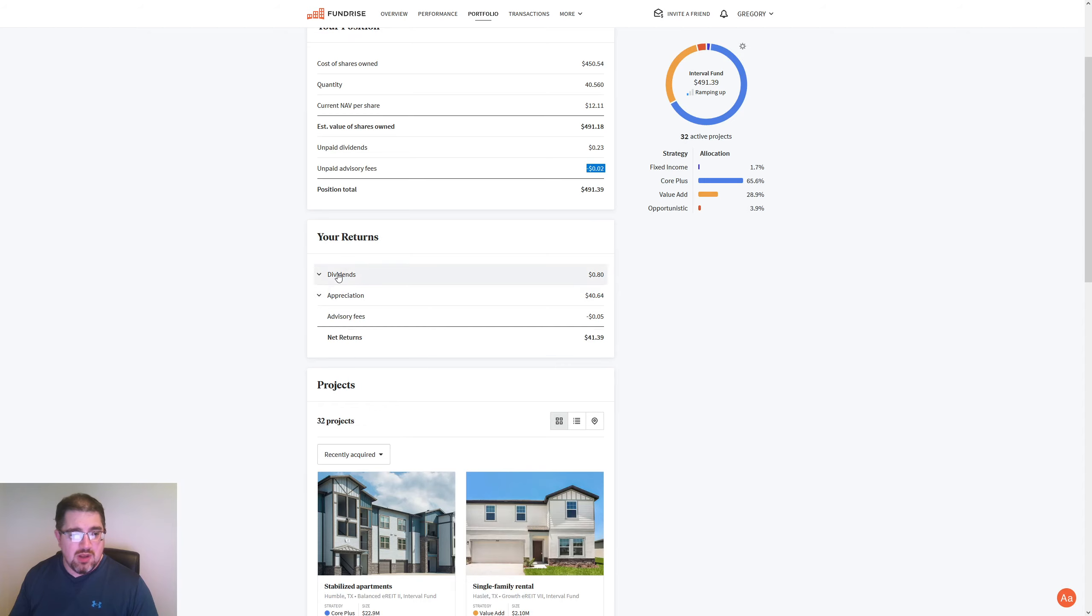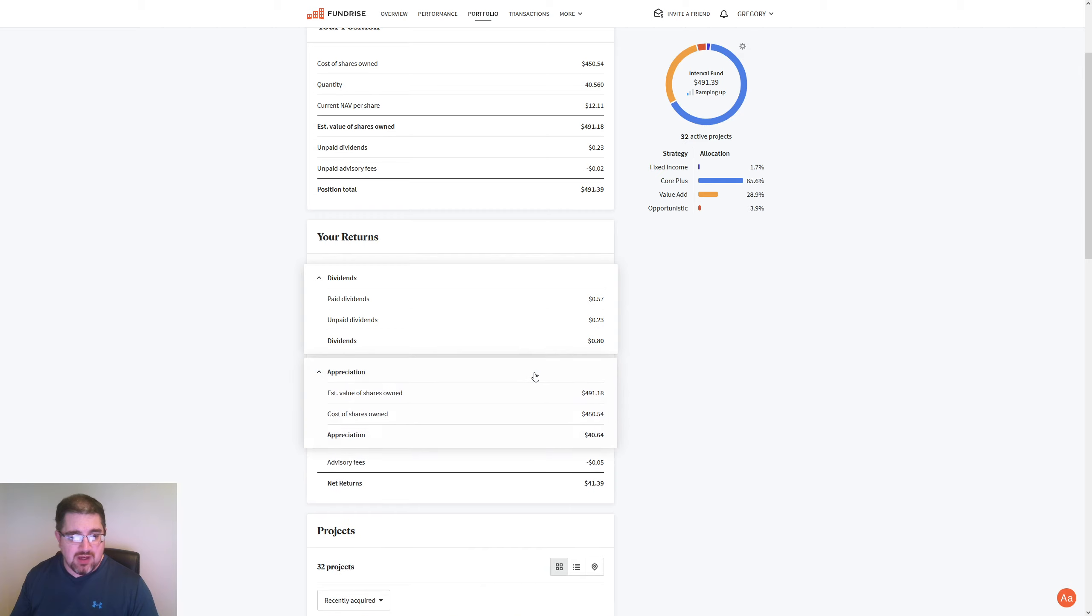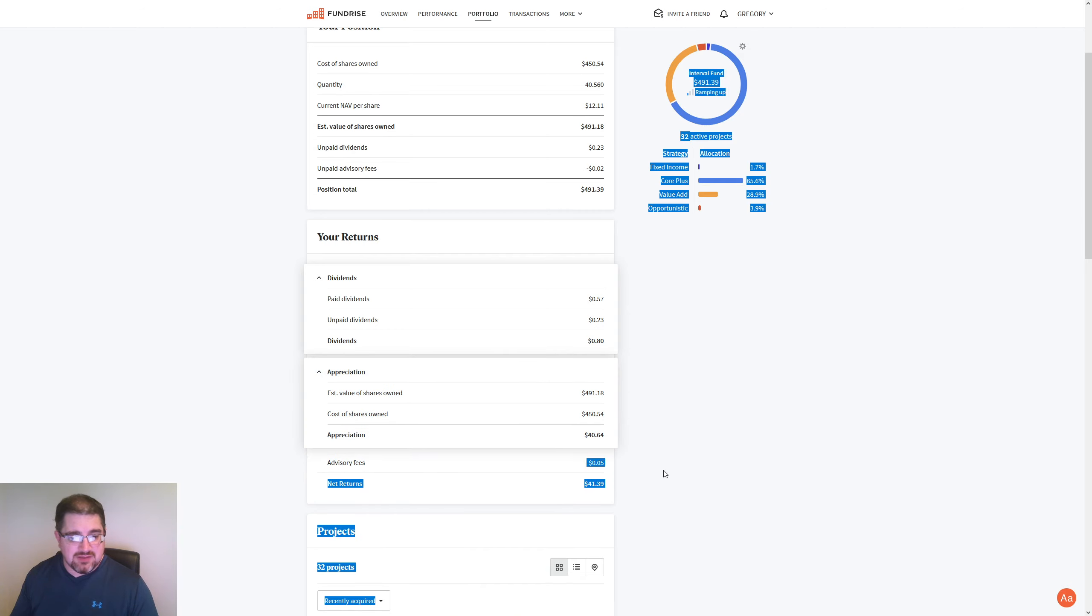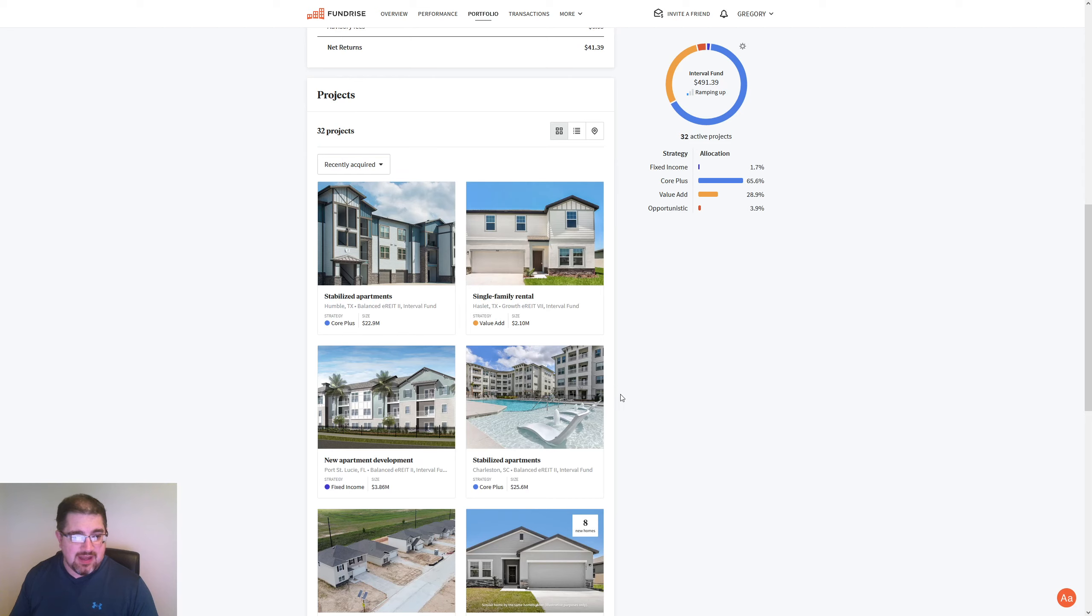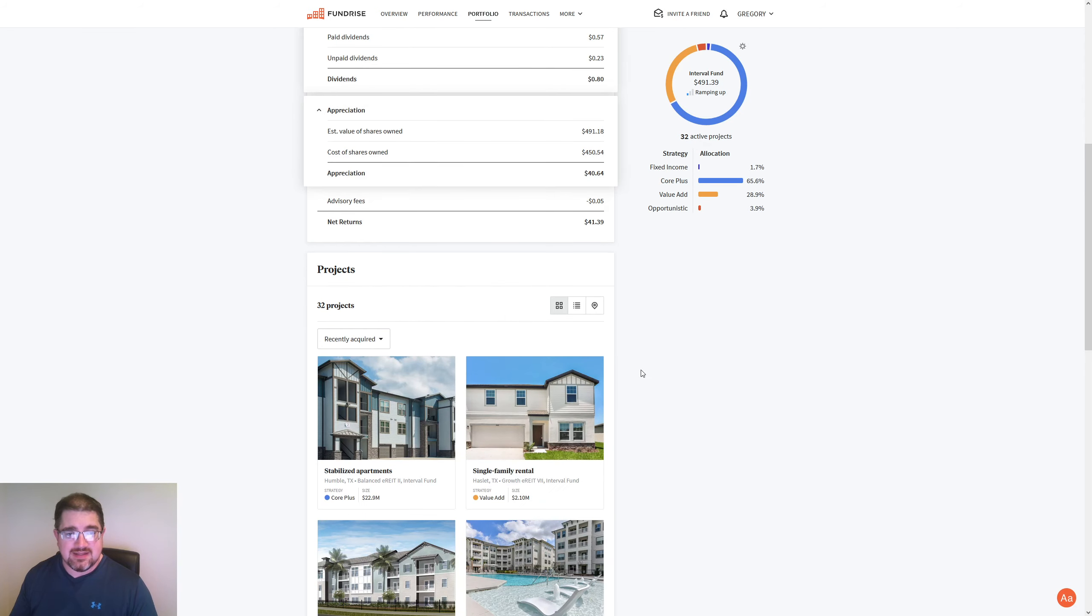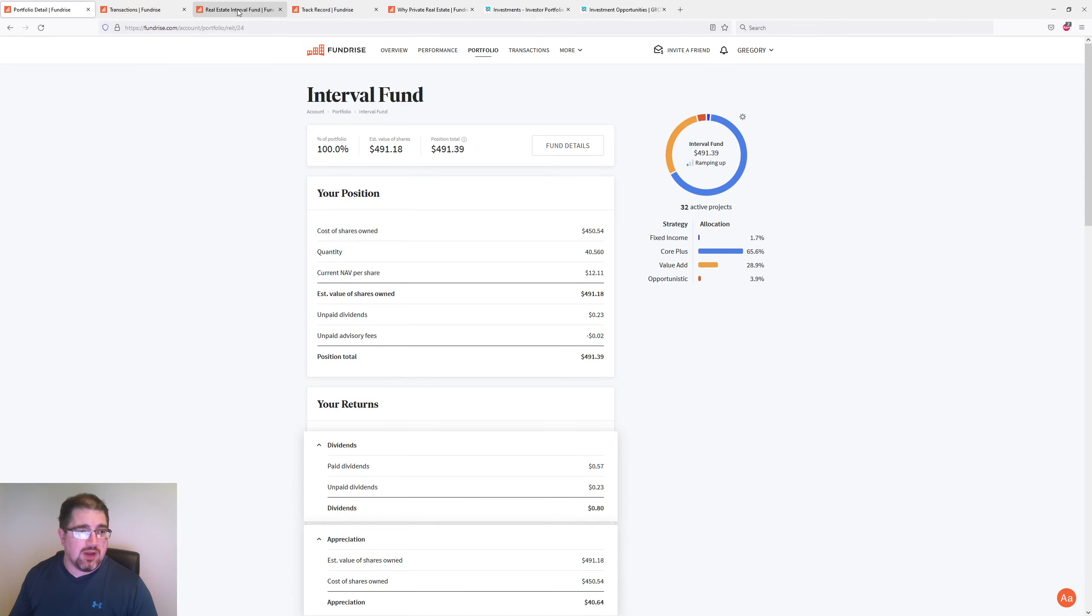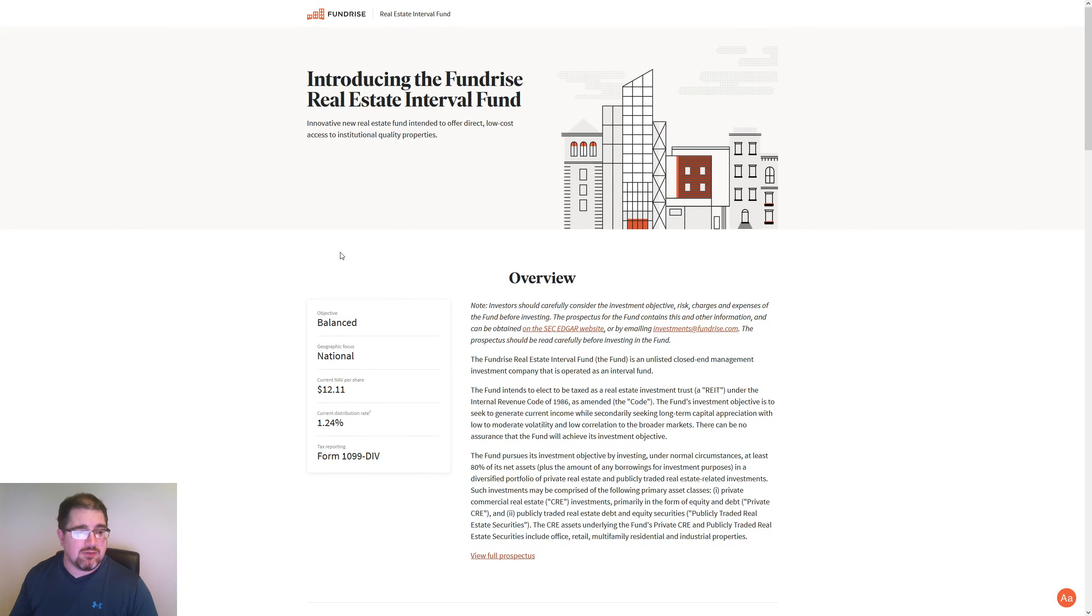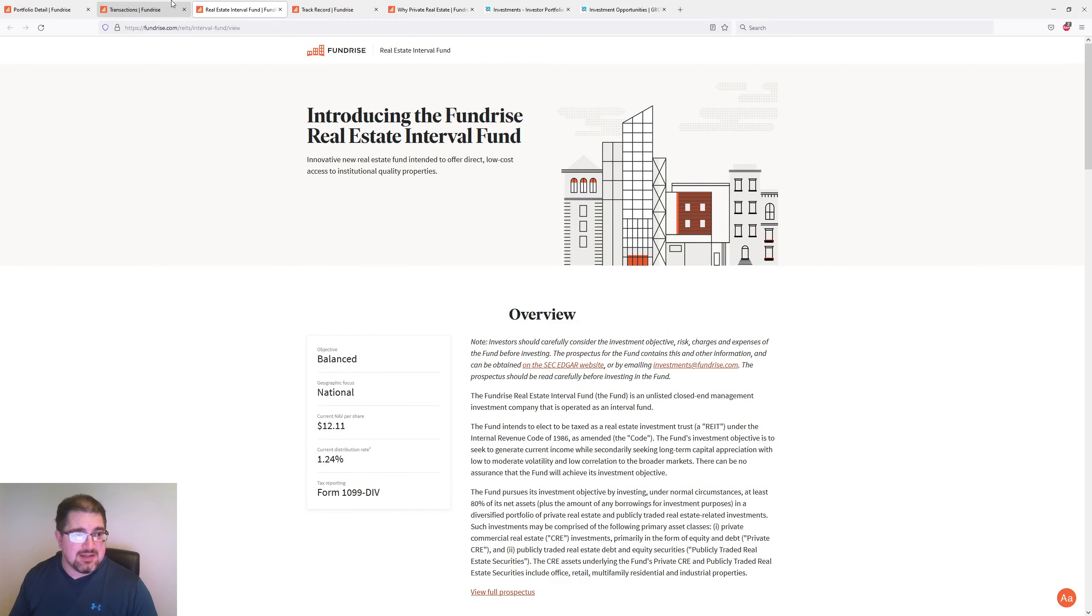Unpaid dividends so far this quarter is $0.23 with an unpaid advisory of $0.02. So, total, dividends I've been paid is $0.57 and I have $0.23 not paid. So there's that $0.80. And appreciation of $40.64. And then the advisory fees of $0.05 there. And we can see the current projects, 32 of them. And the majority of them is in that core plus. And I did go into the interval fund here, we see that it's $12.11 with a 1.24% current distribution rate. And it is a balanced objective.